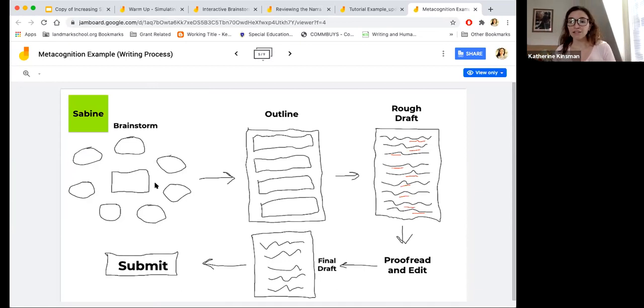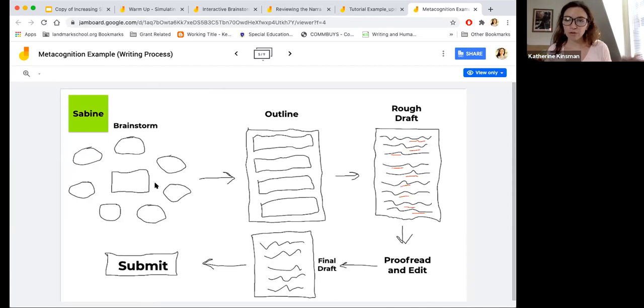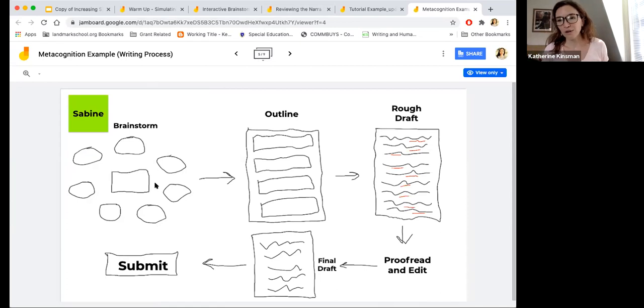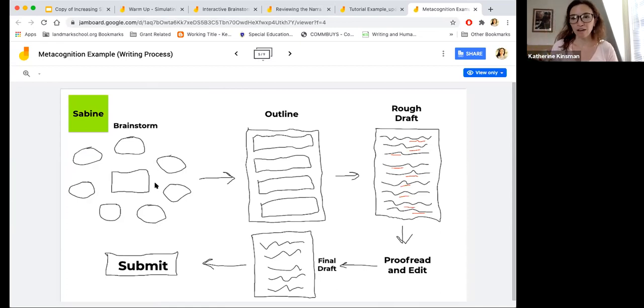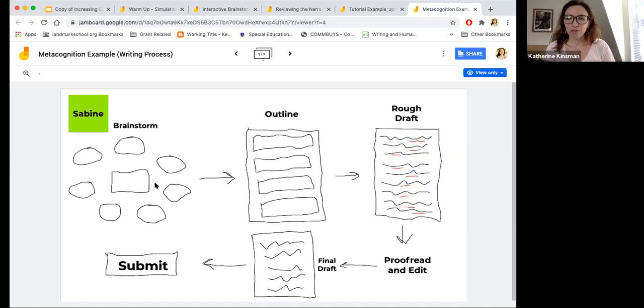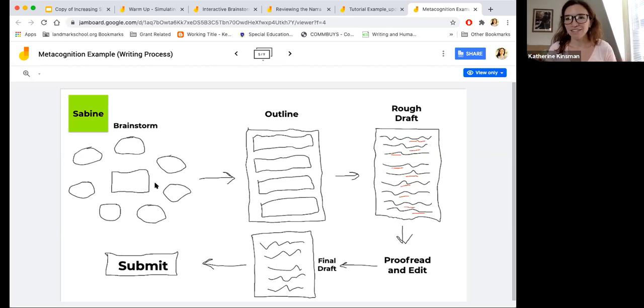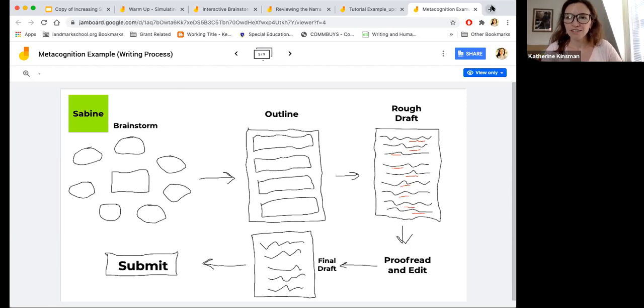So again, Jamboard is one of those tools. It's native to the Google suite, Google for Education. So at Landmark, we've started to experiment with how to use it as a way to make our remote instruction a little bit more multisensory and to also make sure that students are reading and writing in each class. Thanks so much for watching.